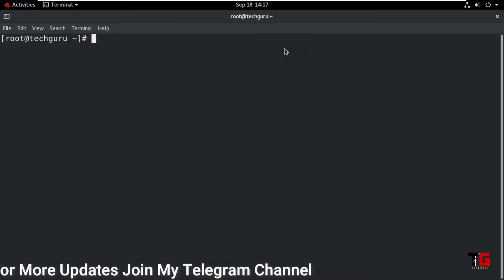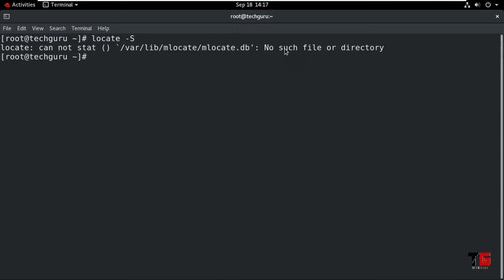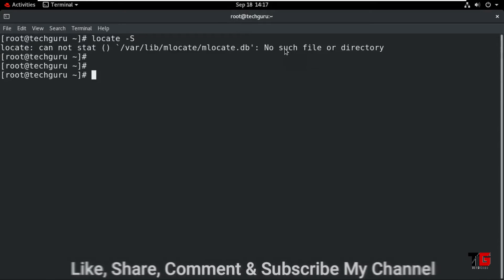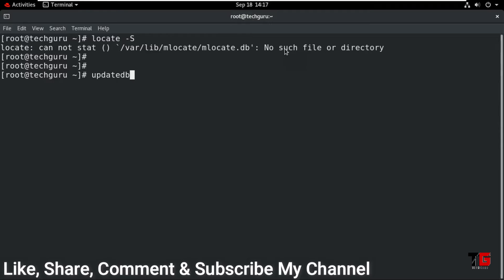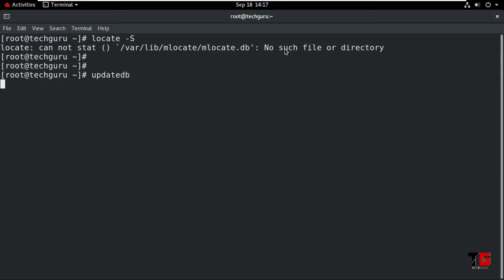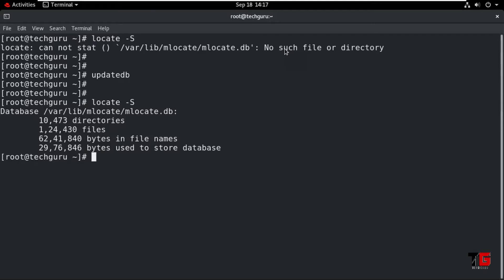Now let's do the practical on the RHEL machine. First type the command 'locate -S'. It gives an error because the database has not been updated manually. So first type the command 'updatedb' and press Enter. It will update the database manually. Now again type 'locate -S' and it will show you that the database is available.